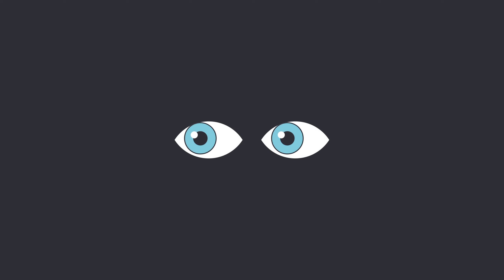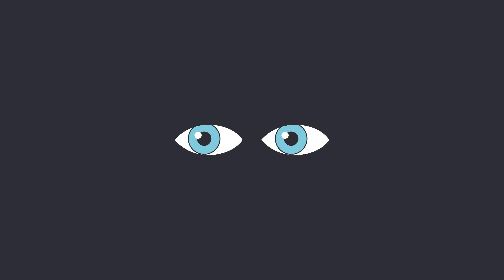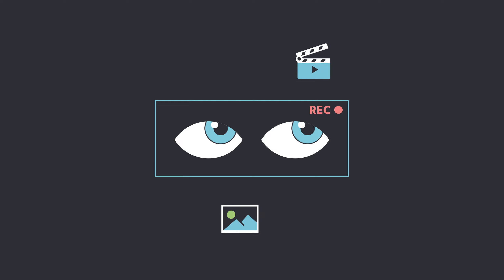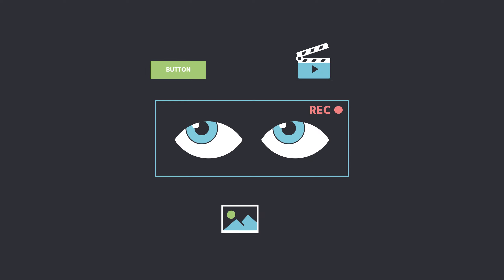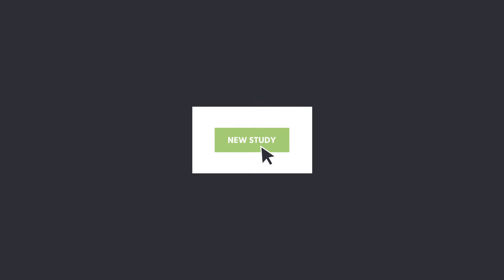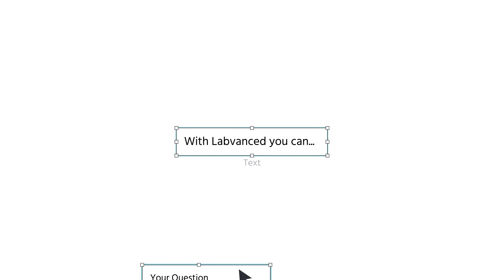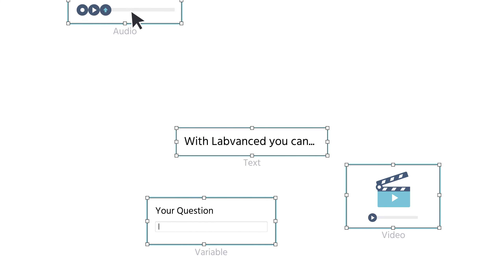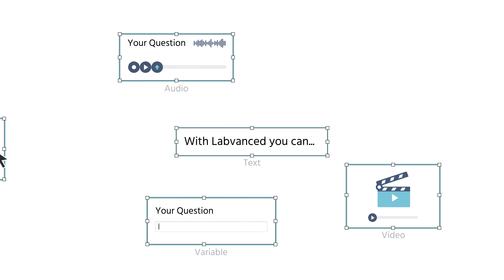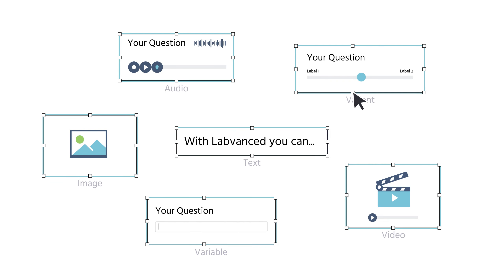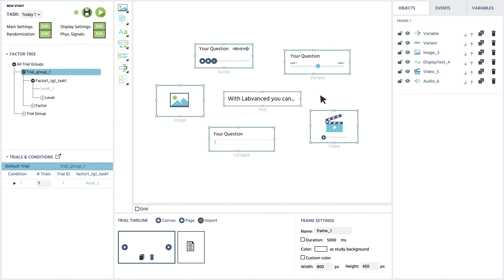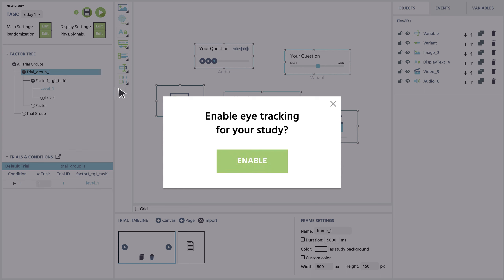Eye tracking can be a very powerful tool for psychology studies because it is a direct window into how attention and perception work. Thanks to Labvanced, adding reliable and accurate eye tracking to your online experiment is easier than ever before and doesn't require advanced coding knowledge or high-tech equipment, only a webcam on the participant's computer.